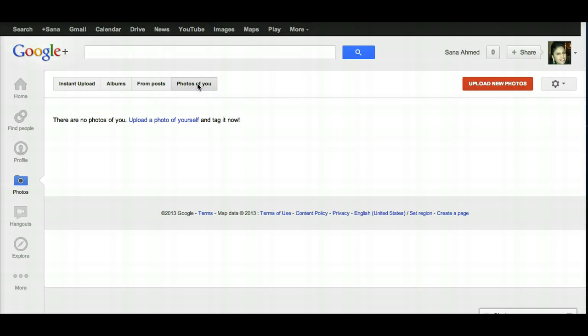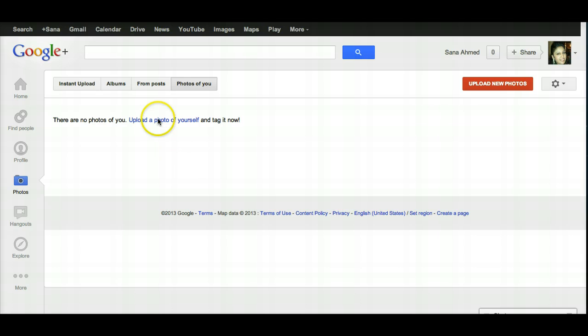Photos of You are photos that you upload of yourself and tag, as well as photos that other people may be tagging of you — those will end up appearing here as well.